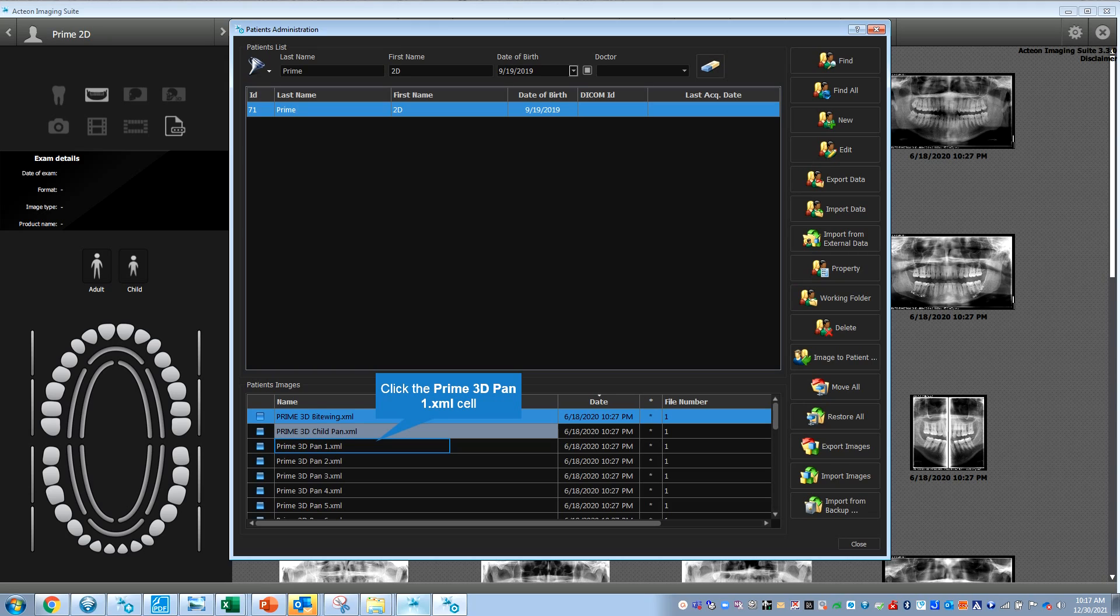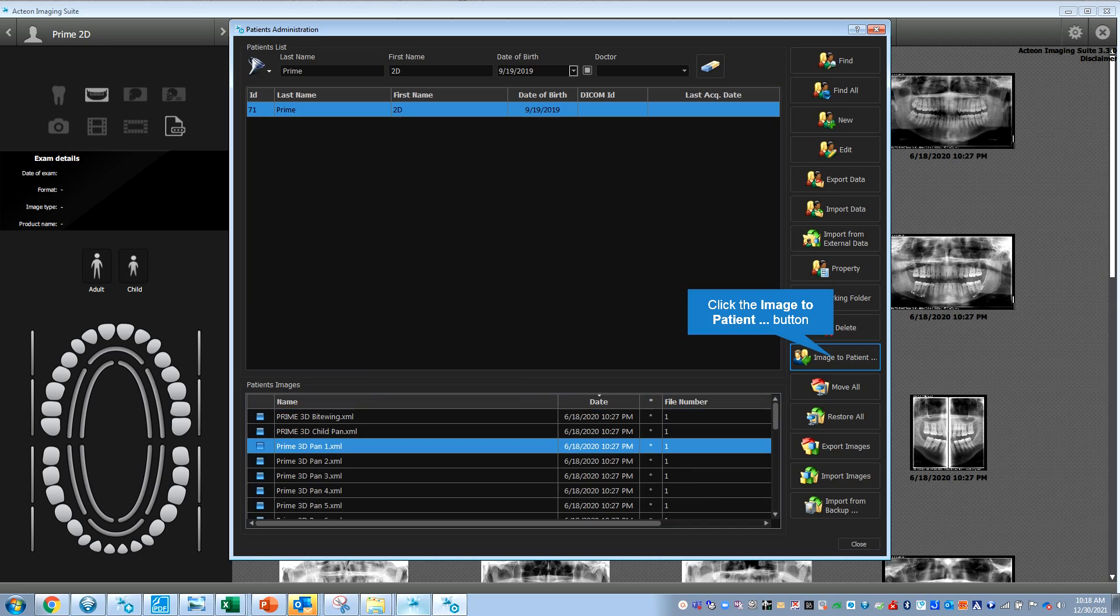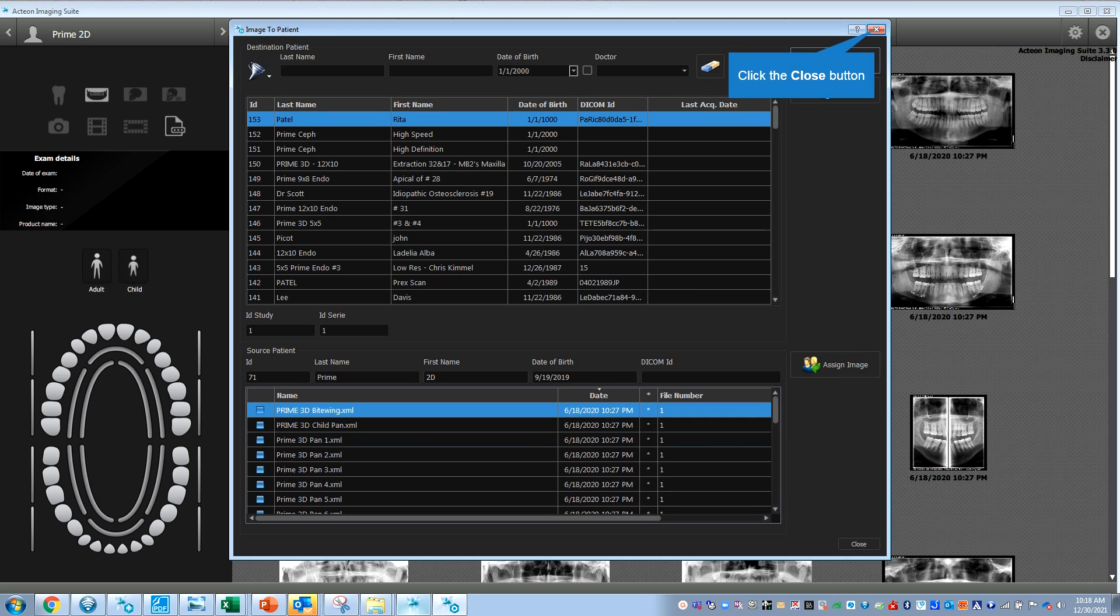You've got Prime 2D. If I want to import or export an image, I can take any of these. I could do image to patient. I could click on what image it is and where it's going.